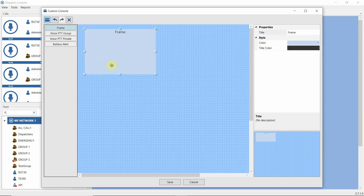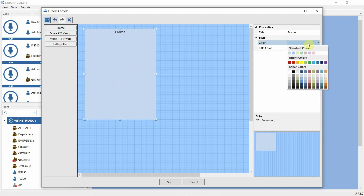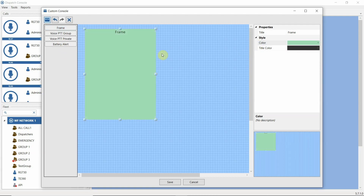Frame is just a box to logically split different types of controls. For example, group PTT and private PTT buttons can be split into different frames. For frames, we can specify a certain color.